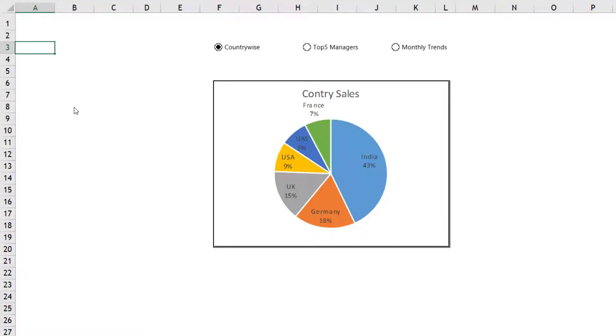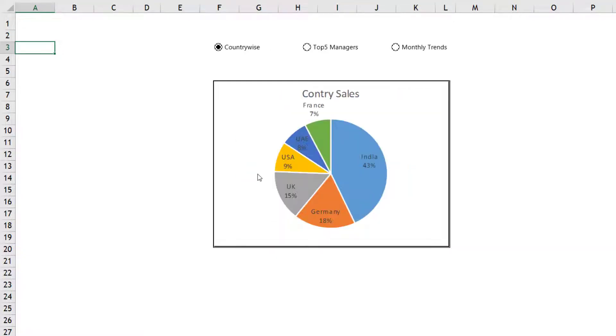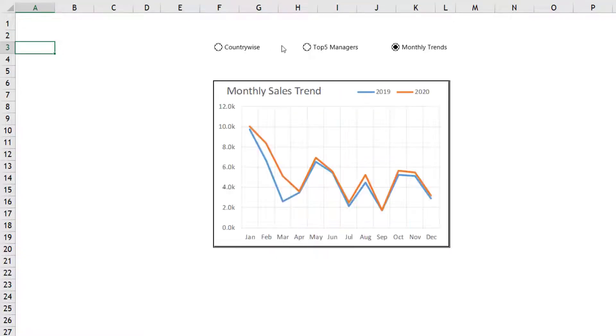Hello friends, today I am going to show you how to create a dynamic dashboard using camera tool and option buttons. In this interactive dashboard we can show different variety of charts in one single area.